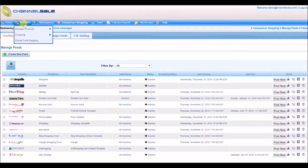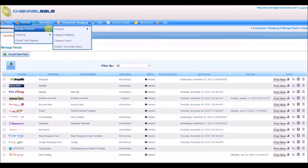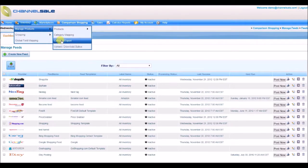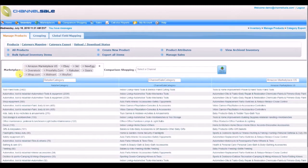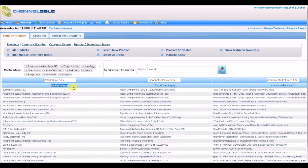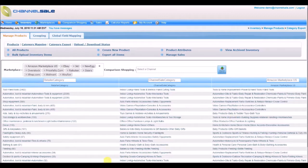To view category mapping, go to Inventory, Manage Products, and Category Expert. You will see Retailer Category, Channel Sale Category, and the Marketplace Category, and the Marketplace Categories mapped.